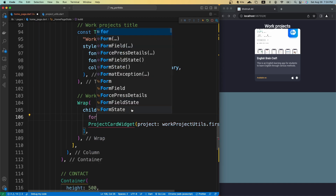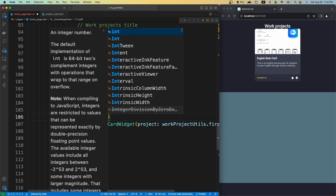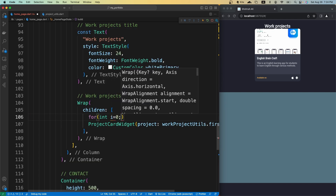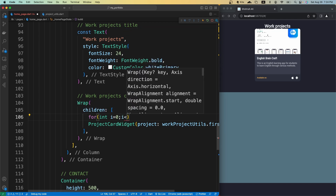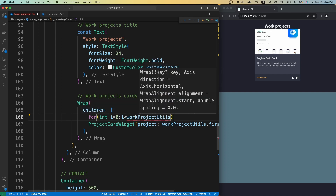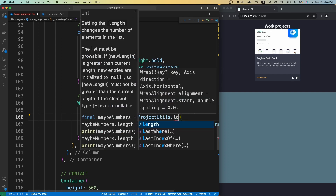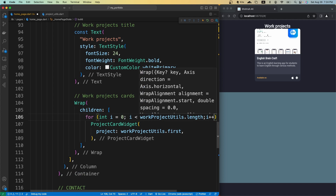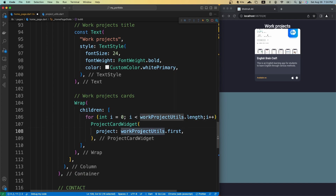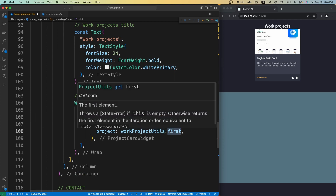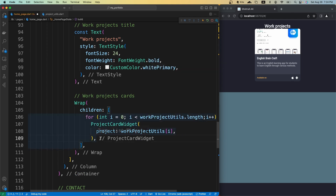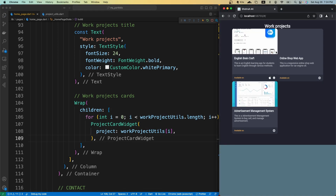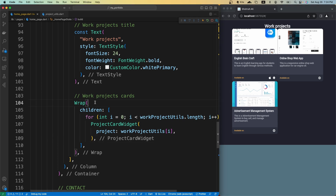Now let's loop through the projects. I'll create a for loop: int i equals zero, i is less than workProjectUtils.length, i++. Instead of a static work project, I want to grab the one at the current index. If I save it, we should have multiple projects displayed, just like that.